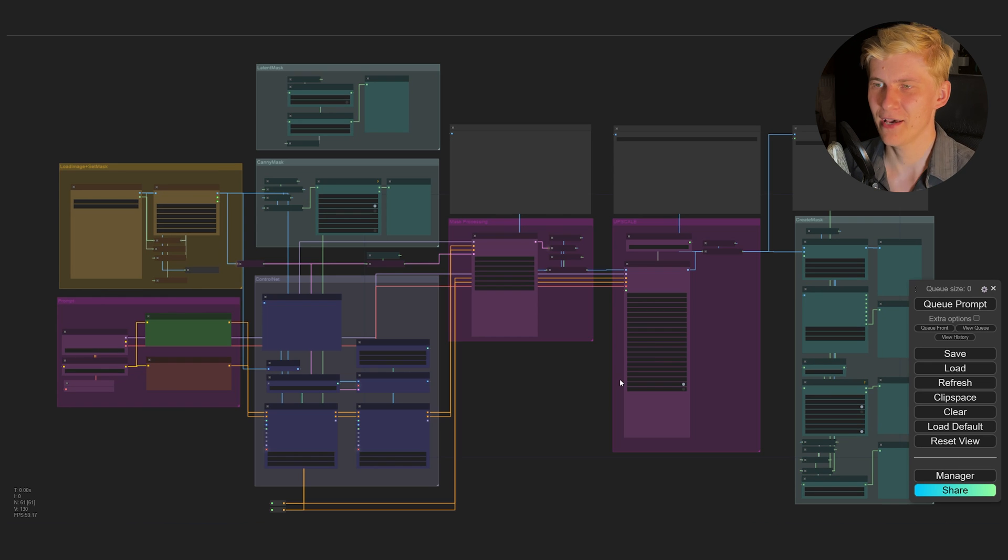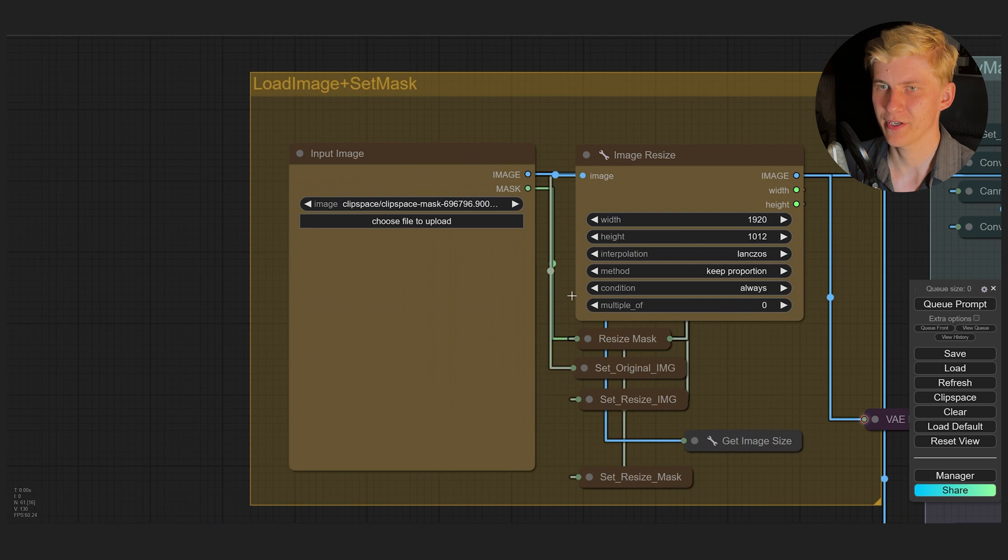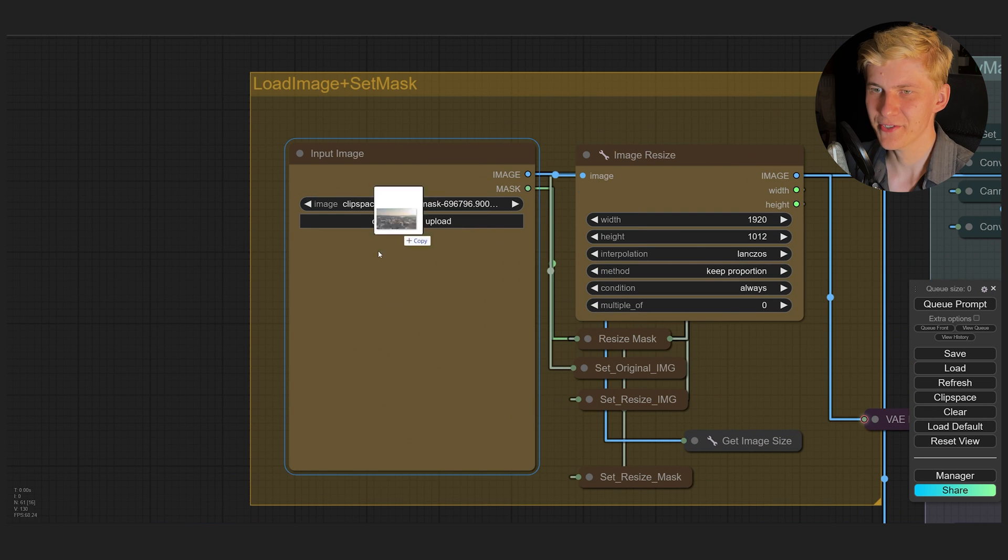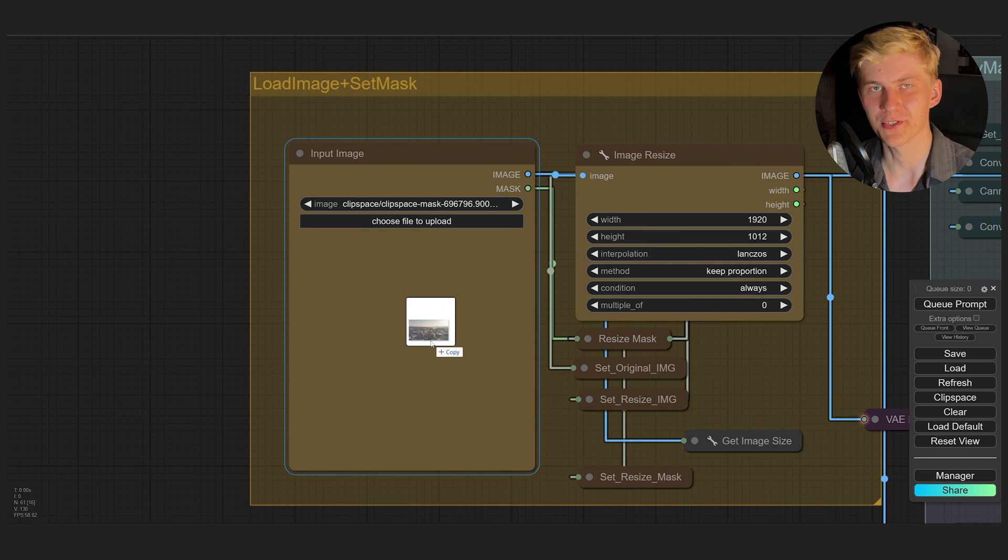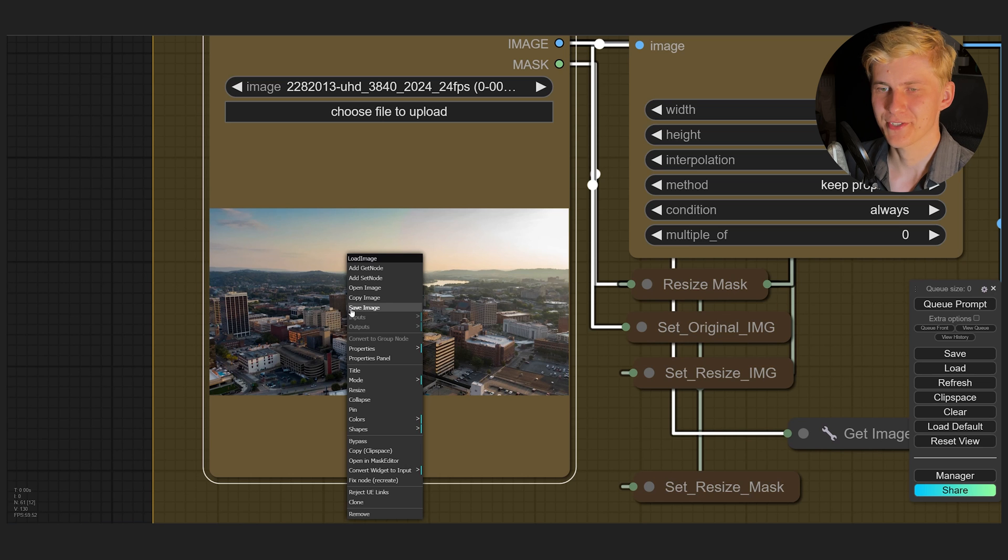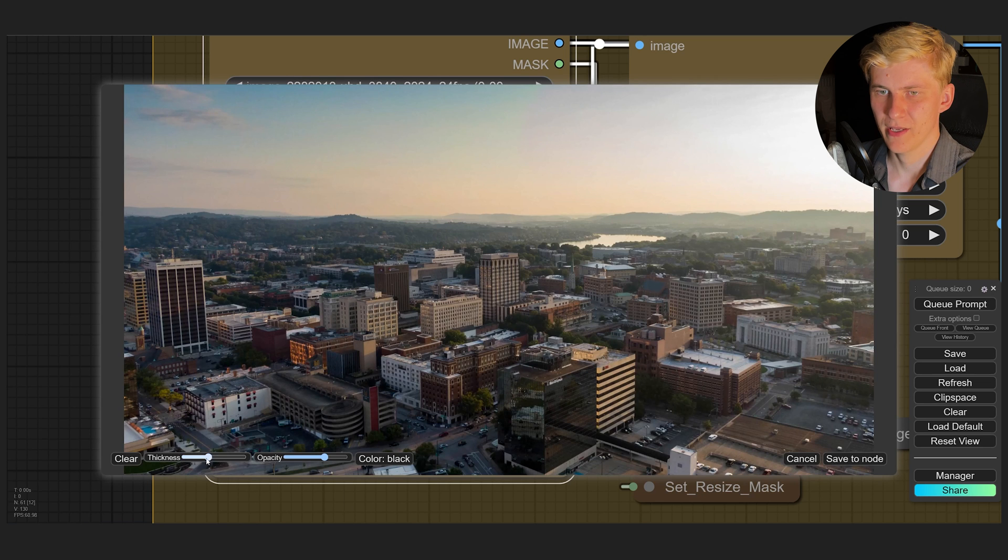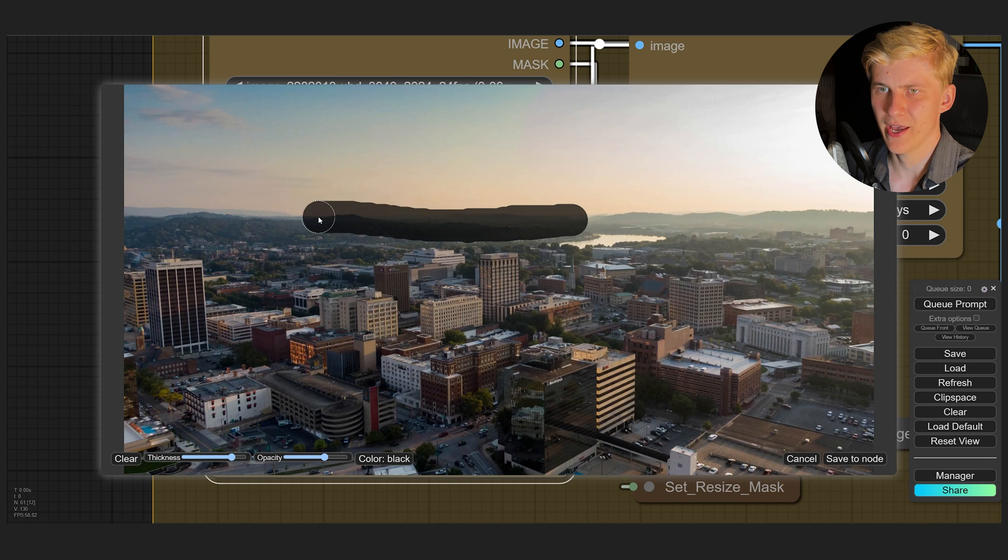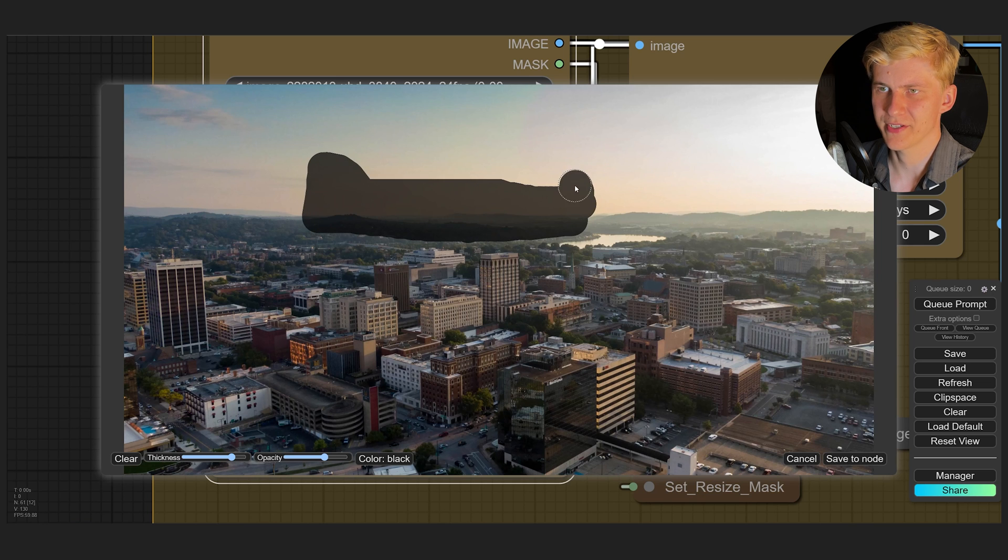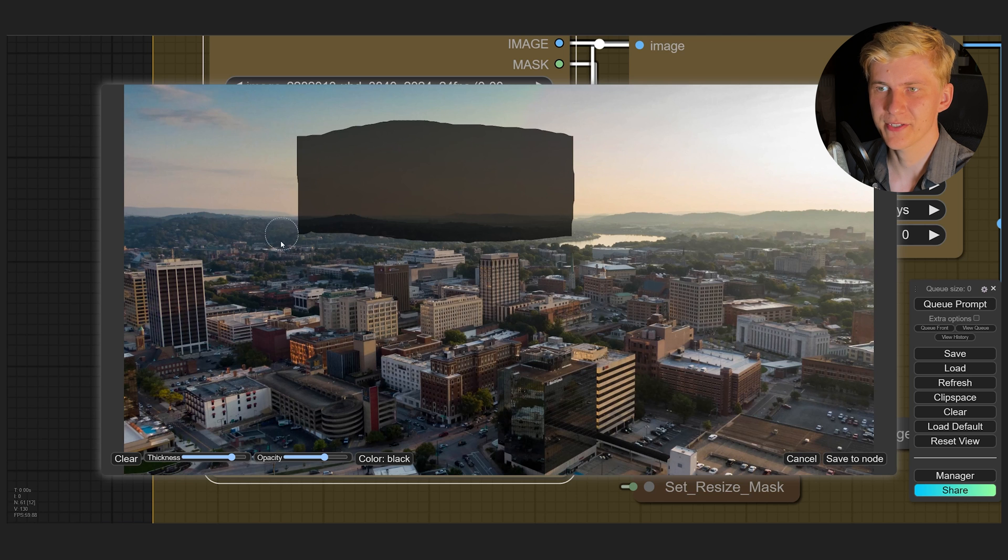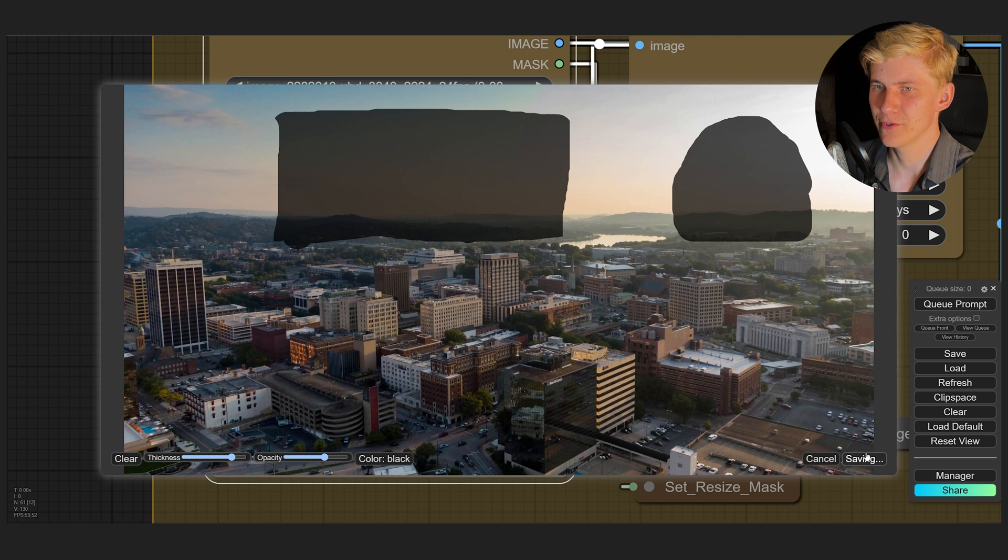But first let's go to the settings here and change the link render mode to straight. Just looks a bit cleaner that way. I also want to go to the manager and activate the preview method latent to RGB. We're working from left to right. So let's start at the top left corner here. Here you just need to drag and drop the frame you just exported. Now you can just right click and open in mask editor. Let's increase the thickness and I am just selecting the area where I want to add our set extension to. You can right click to delete areas. And once you're happy with it, just click save to node.